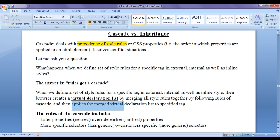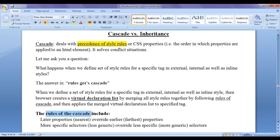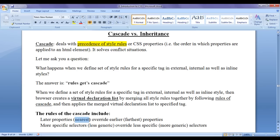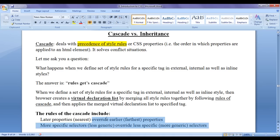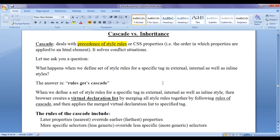Then the browser applies the merged virtual declaration list to a specific tag in our HTML document. The rules of cascade include: later properties override earlier properties, meaning nearest properties to a tag are going to win; and more specific selectors override less specific selectors, meaning less generic selectors override more generic selectors. I am going to discuss each of these points step by step in detail.